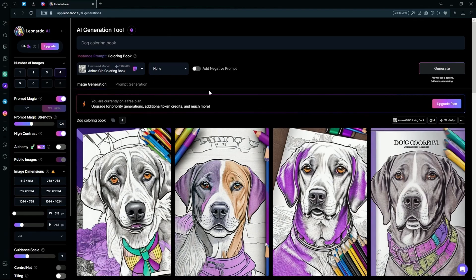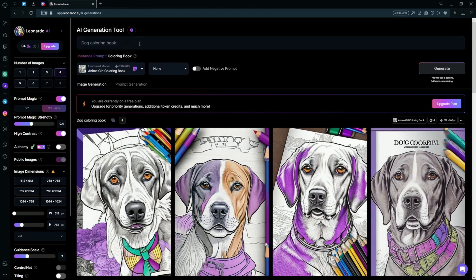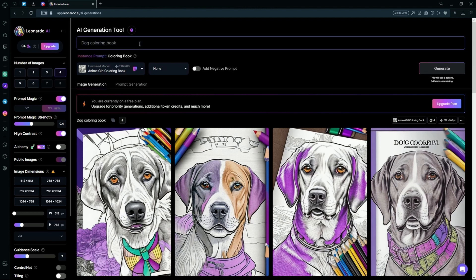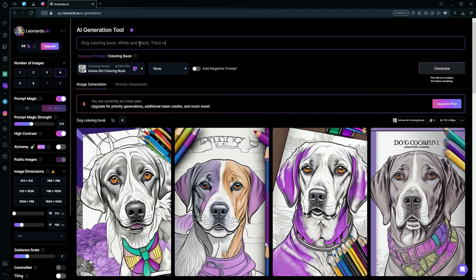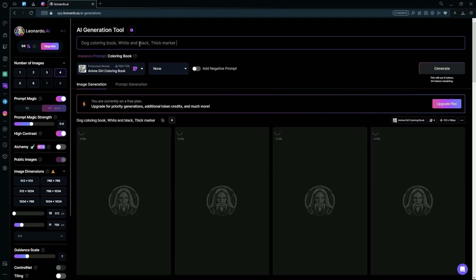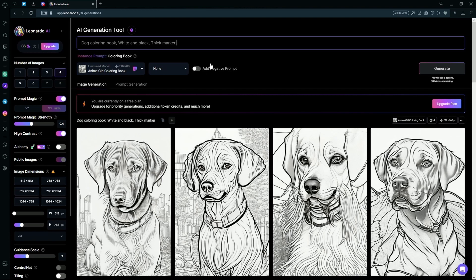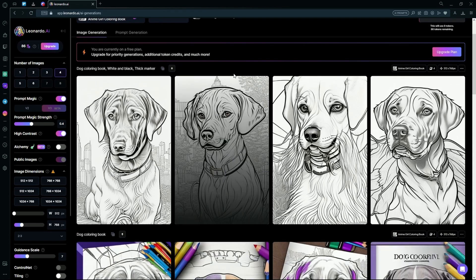It generated as a coloring book page, but it's pre-colored, so we can just add more detail like you can make it white and black and add thick line art or a thick marker. Hit generate again. And now we have slightly better results.